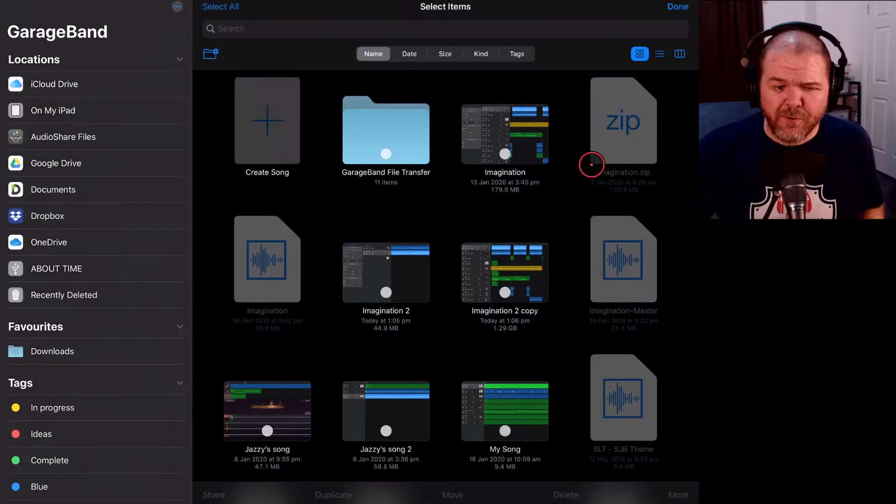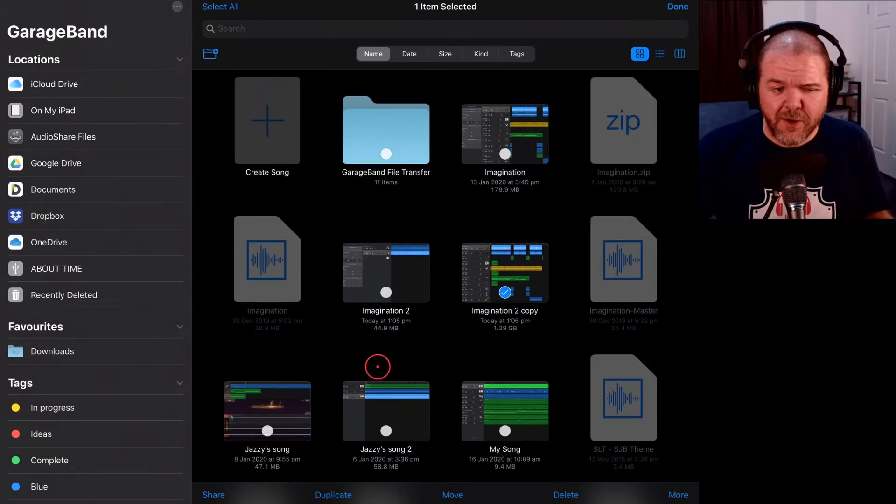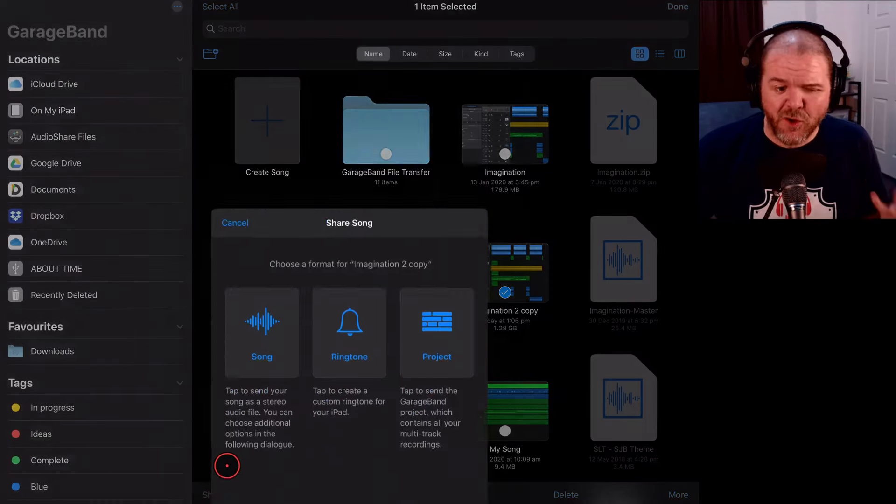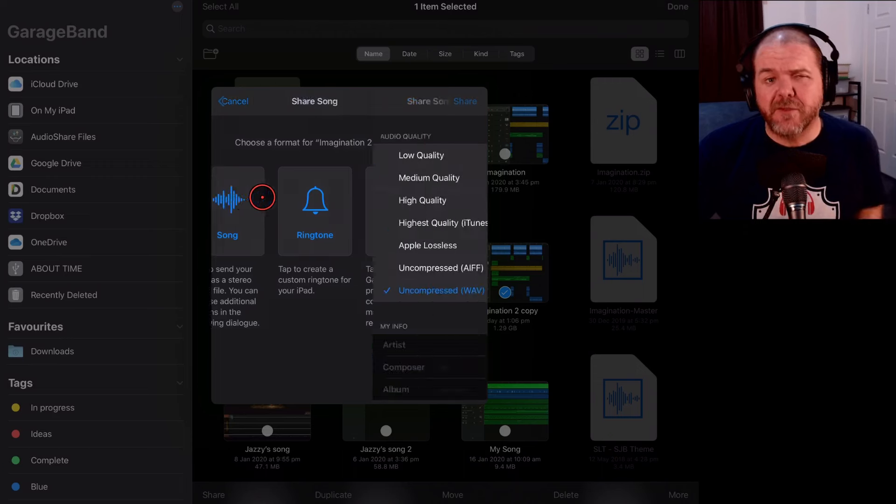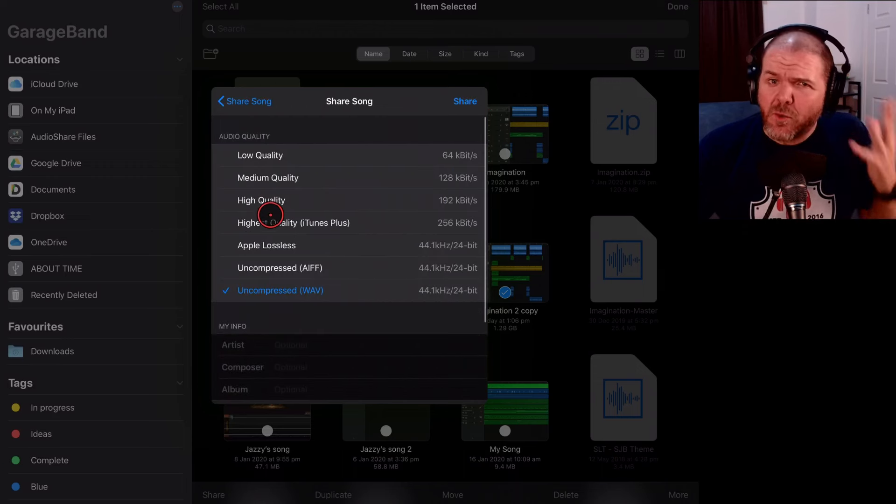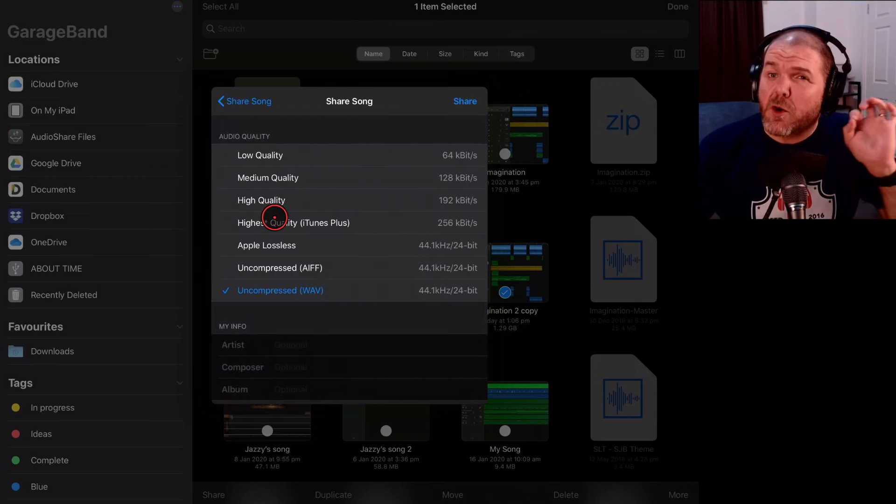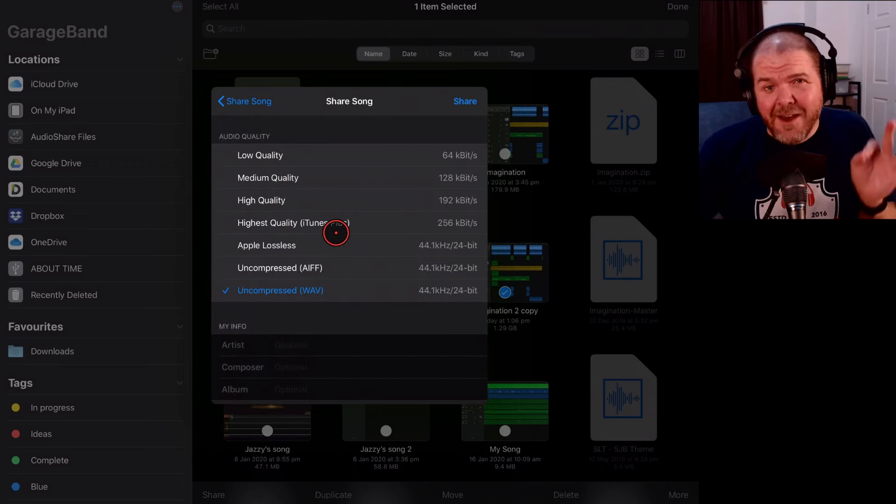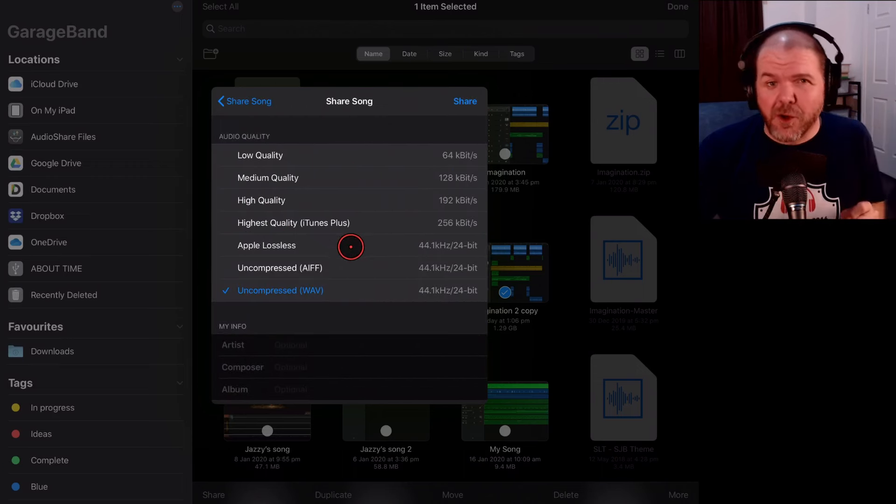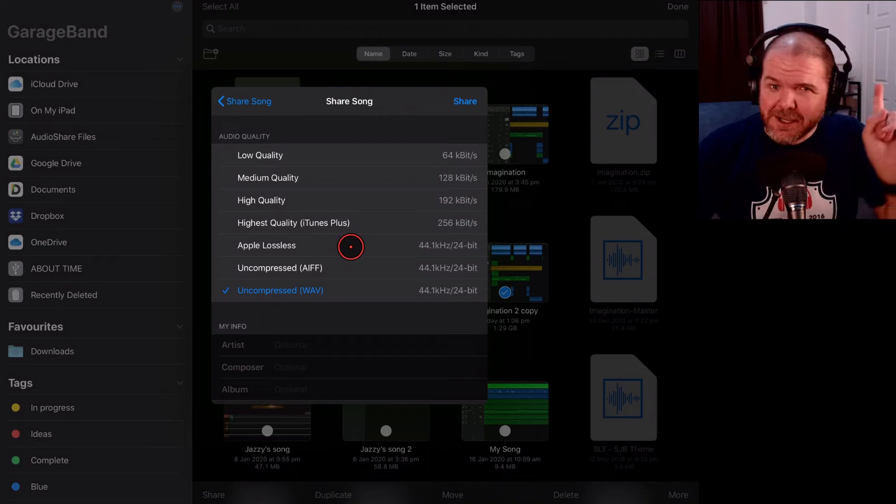If you're trying to share your final project here in GarageBand but you're running into problems, this is a video for you. I'm going to run through some of the most common issues you're going to have and how to solve them. Let's go.